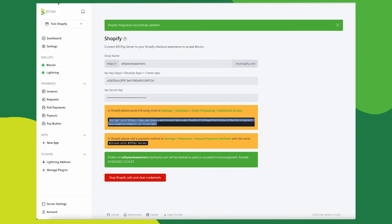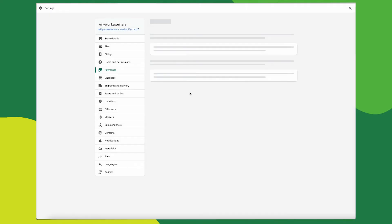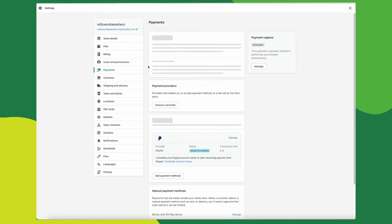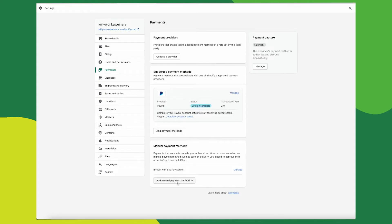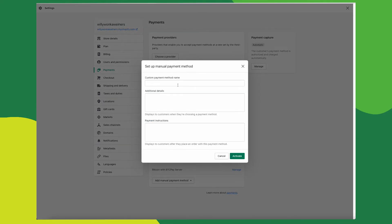Head back to your BTCPay server and in Shopify, add an additional payment method inside setting payment manual payments. Make sure you name this Bitcoin with BTCPay server. The naming needs to be exactly as follows. You can click save on this link and open a specific tab so you don't have to browse through your Shopify. Click the payments tab and scroll down and add a manual payment method.